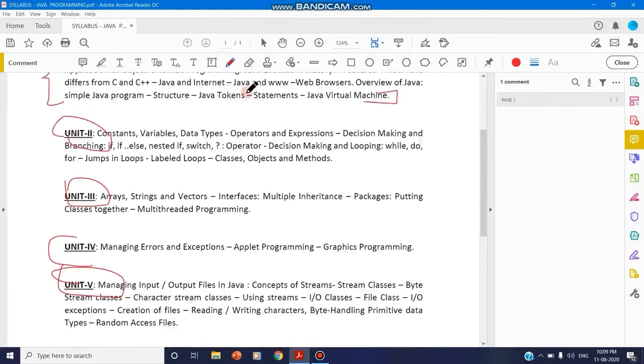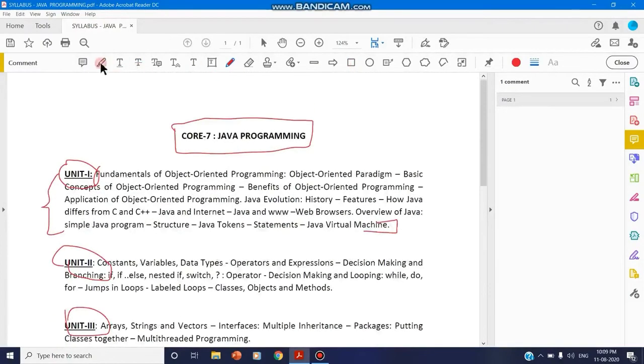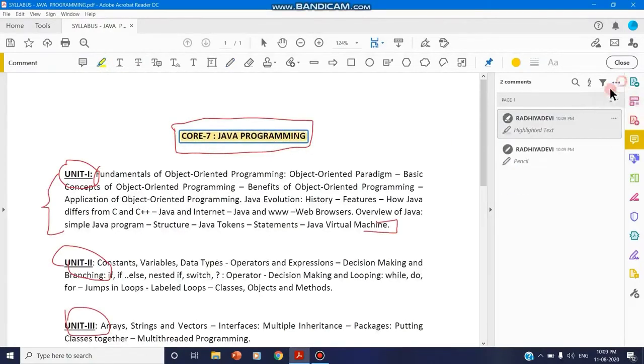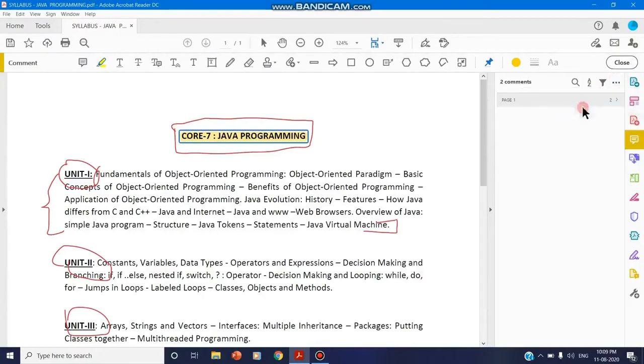Other tools are also available in this comment toolbar. For example, this is the highlight text tool - if you just select and drag, it will be highlighted. You can collapse this if you don't want to see the comments. Whatever comments you make here will be displayed in this panel.